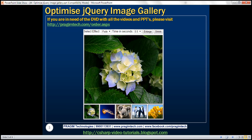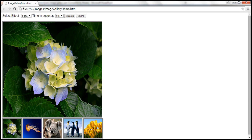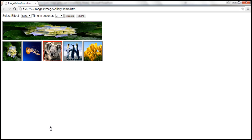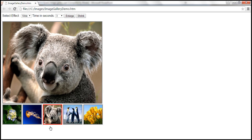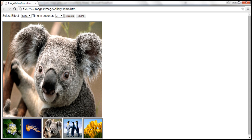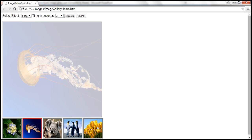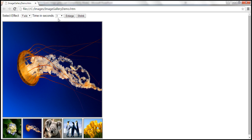In addition to optimizing the image gallery for performance, we also want to enhance it with two drop-down lists — one for the effect and the other for time in seconds. If we select three seconds and the slide effect, clicking a thumbnail causes the old image to slowly slide up and the new image to slowly slide down over three seconds. If we select fade, the old image fades out and the new image fades in over three seconds.